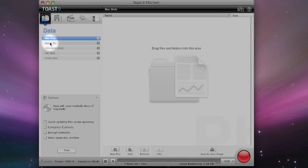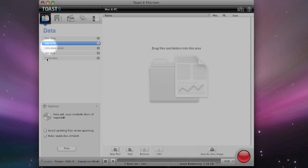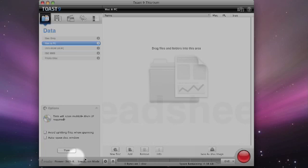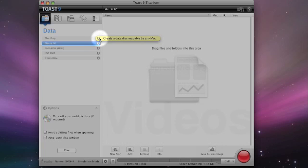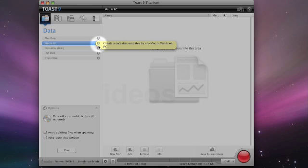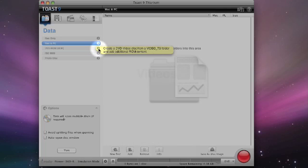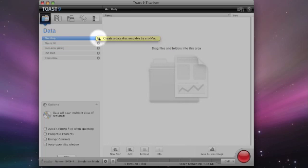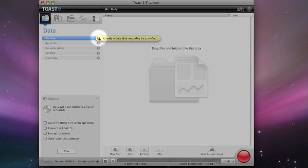As you select any of these options, further options appear below in this area here. To the right hand side of these menu selections, you can also see there's a handy little information pop out, which shows you what the particular type of disk is usable for. So for example, Mac only disks will only be readable by a Mac computer.